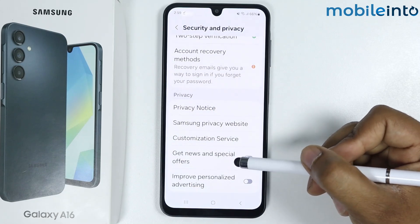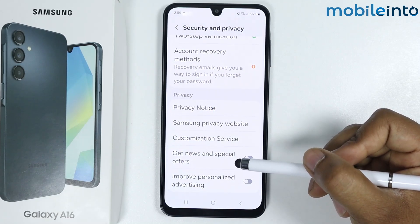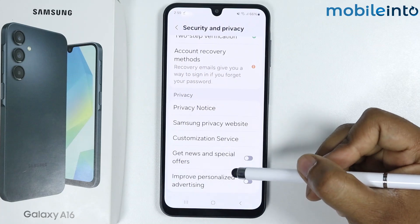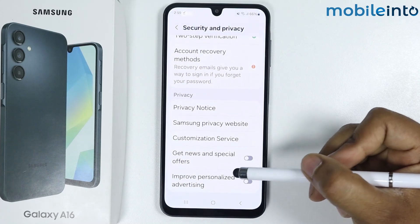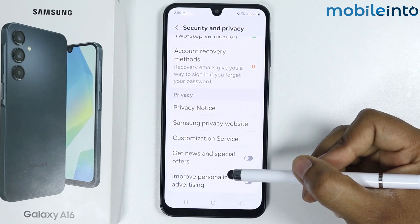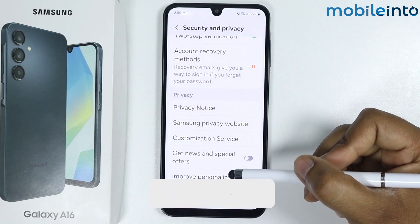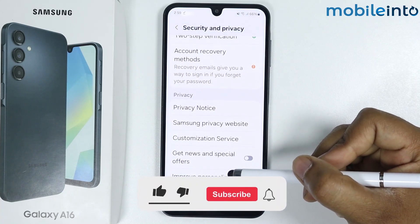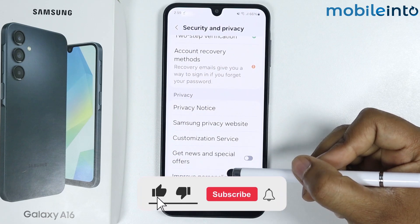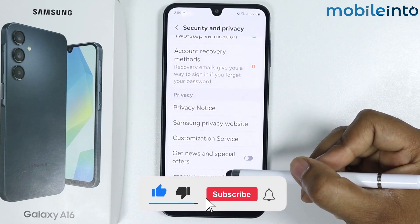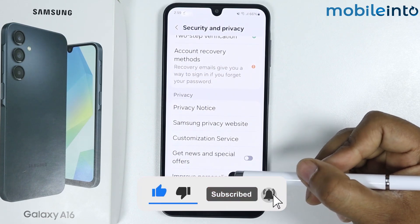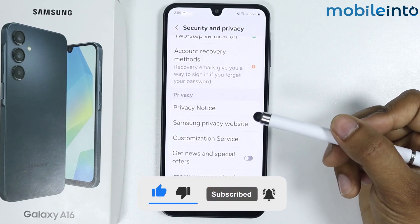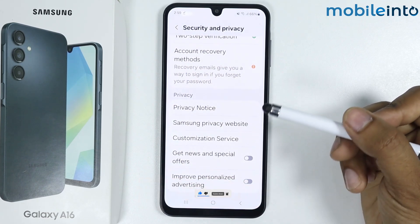But if you are still facing the issue, then try installing a third-party application. By following these steps, you can block ads on Samsung Galaxy A16. If this video helps you, like this video and subscribe to the channel.